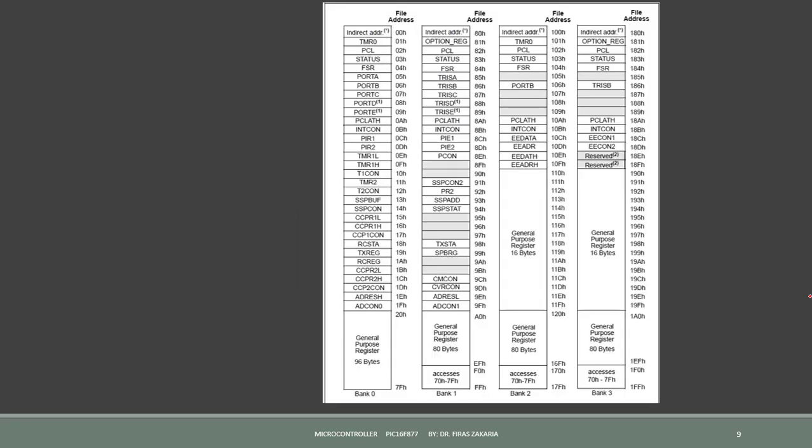Remember that, for example, to use the port register we need access to bank 0, while to use the tris register we need access to bank 1. The selection of memory bank is controlled through a register called status. The register status is present in each bank, so it can be used for bank selection.